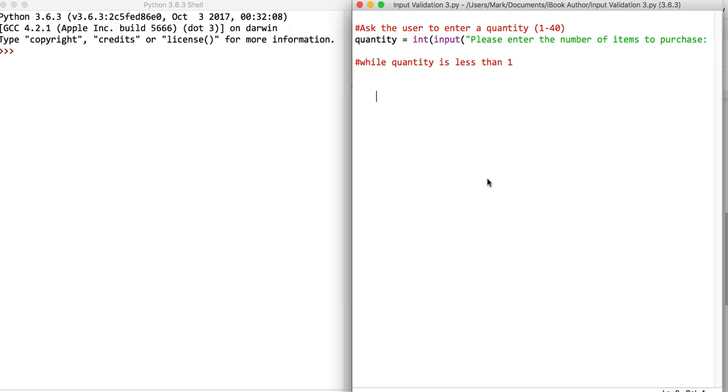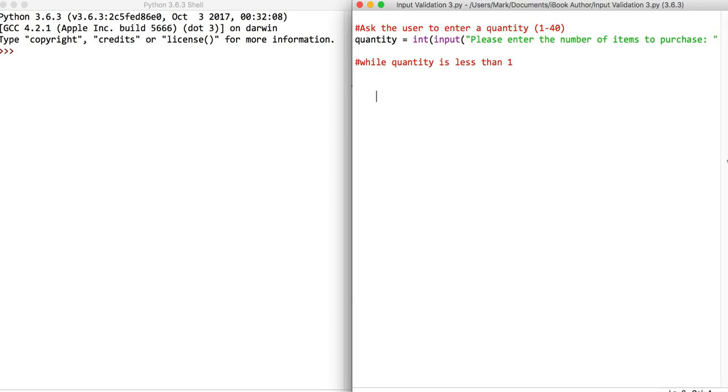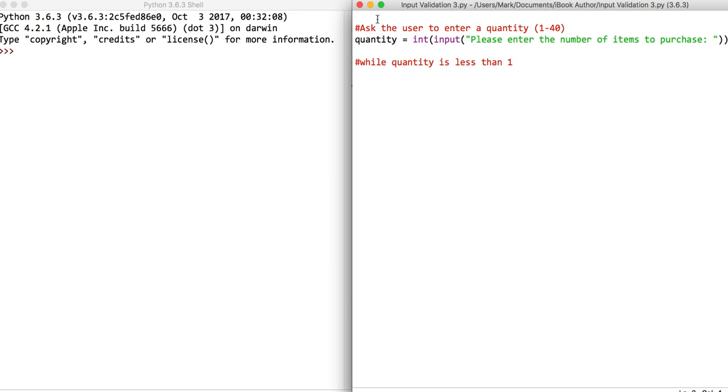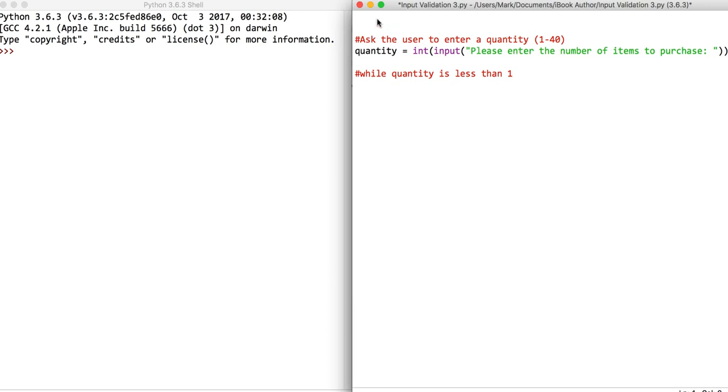Okay, so we've already looked at input validation with a simple condition. Now we're going to look at a program where there are two conditions. What we have here is a program that's going to ask a user to enter quantity that they're going to purchase.